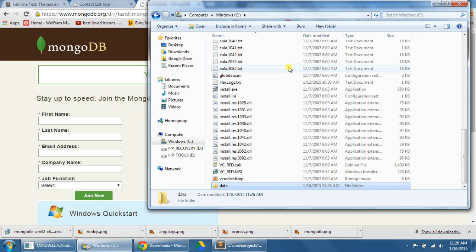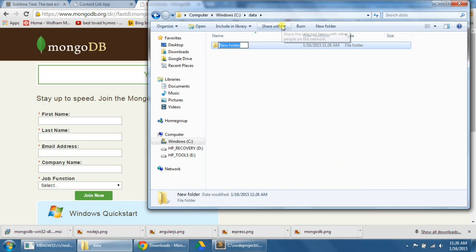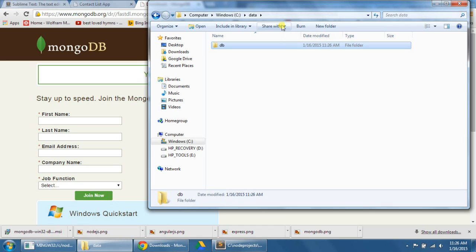Inside this data folder, I'm going to create another folder called DB. So MongoDB needs these two folders to run correctly. You can choose your own path and then set the path. I just find this to be easier for myself because then I don't need to change anything.